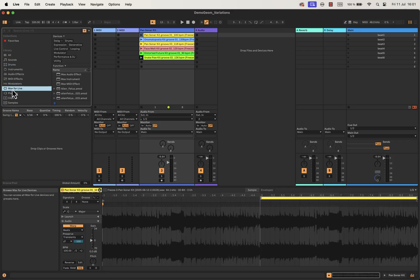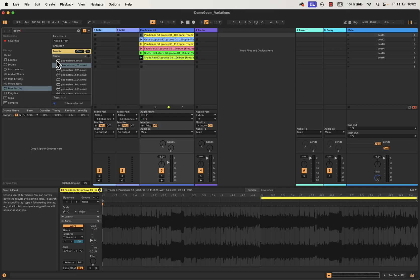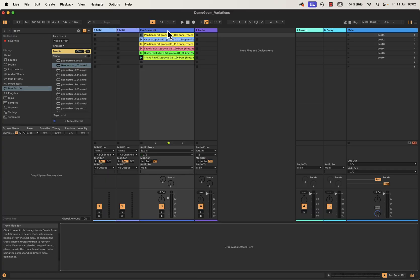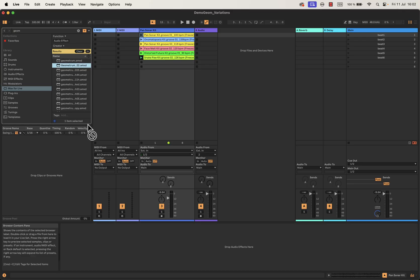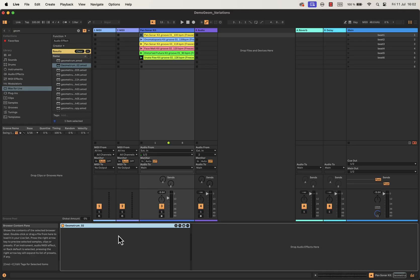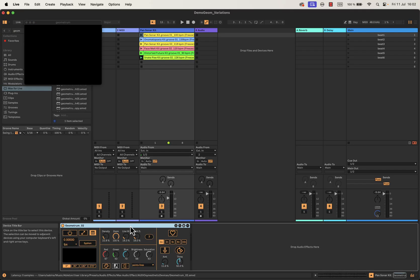Let's select the audio track and look for a Maxwell Live device. Select Maxwell Live in your browser, and if you have previously installed Geometrium 2, you will find its name in there. Select this track and drag and drop Geometrium 2. If you haven't installed it, just follow the directions — I will leave that in the description of this video.